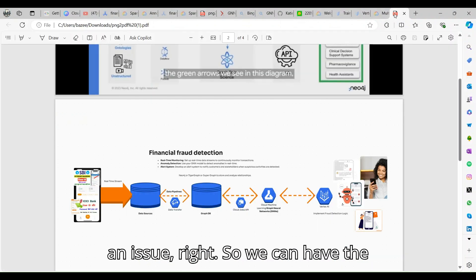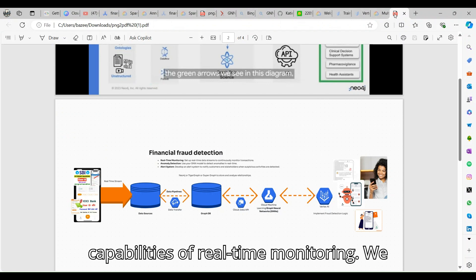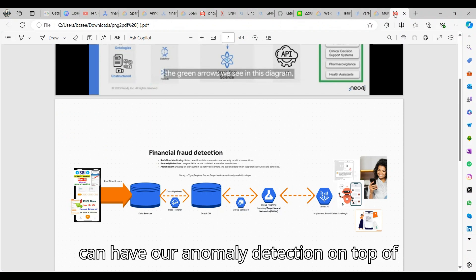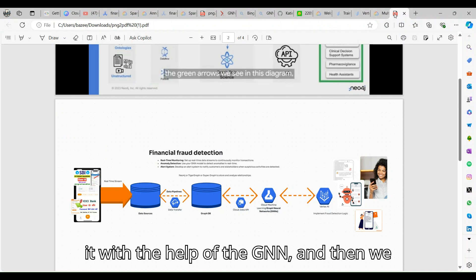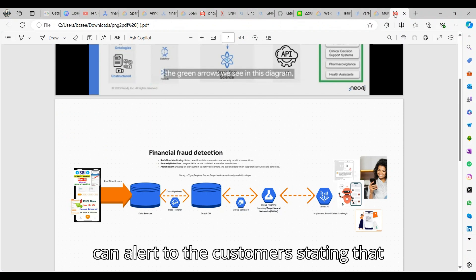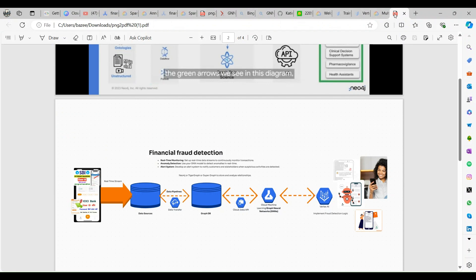We can identify the different traffics and then we can alert the customer saying that there might be an issue. We can have the capabilities of real-time monitoring, we can have our anomaly detection on top of it with the help of GNN.